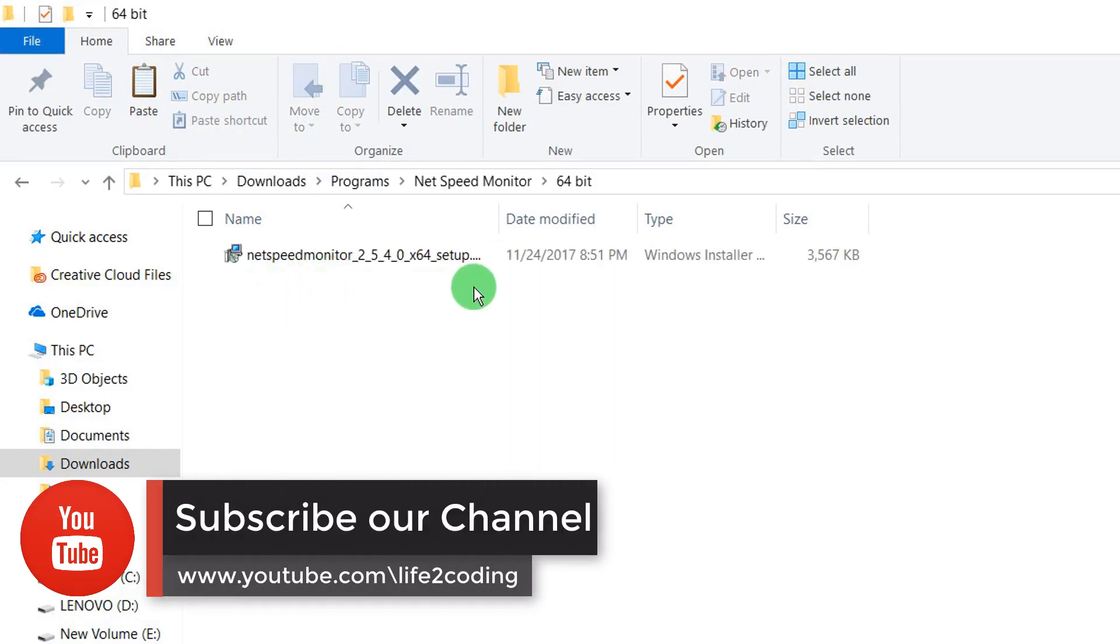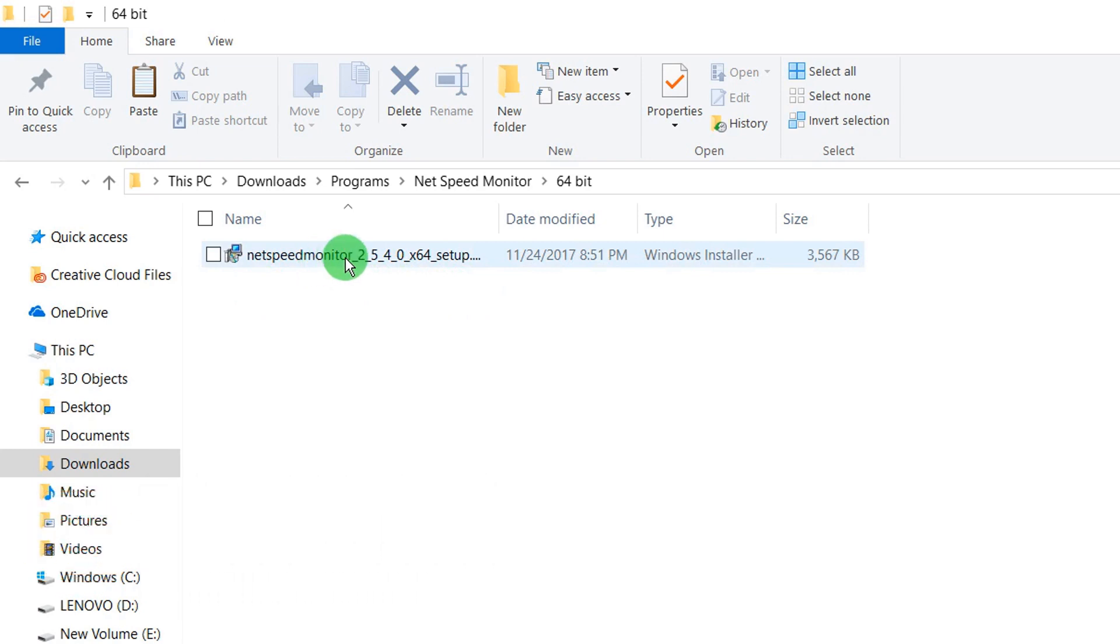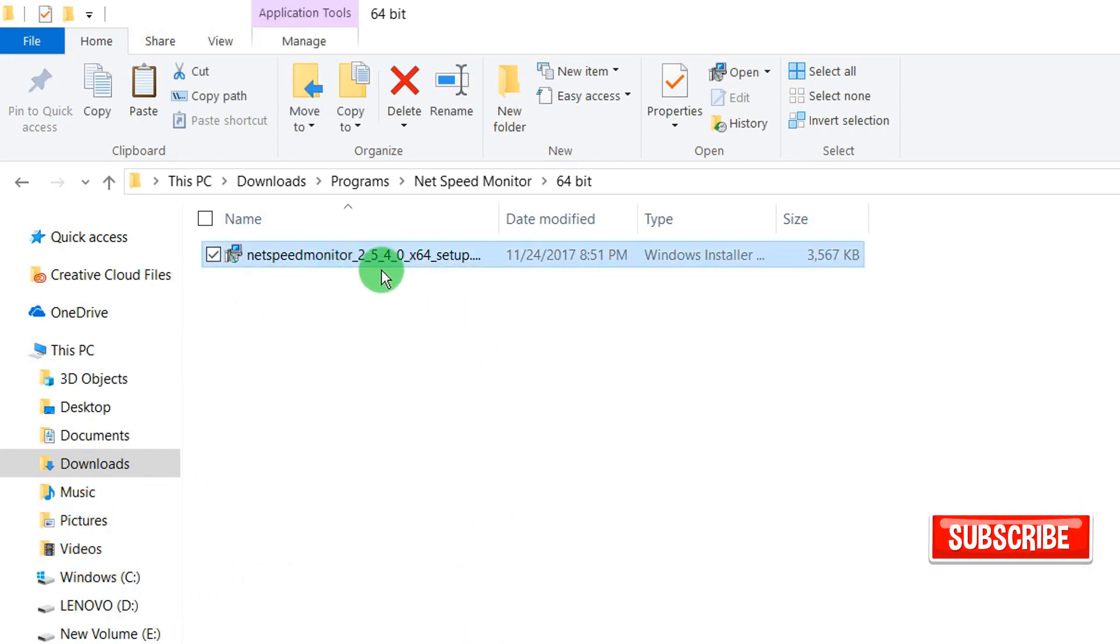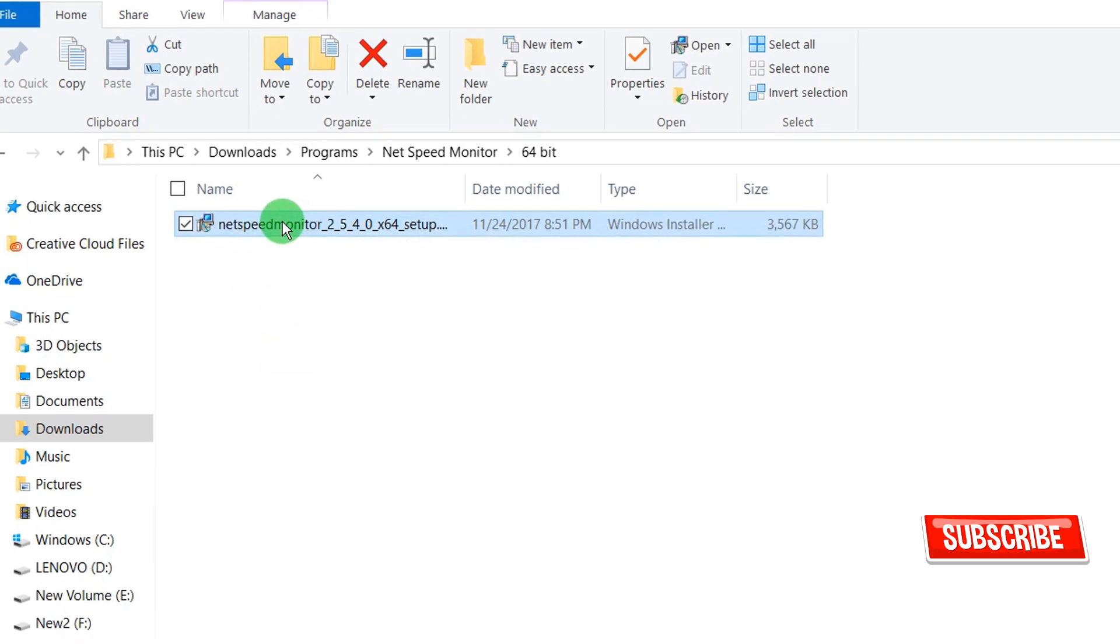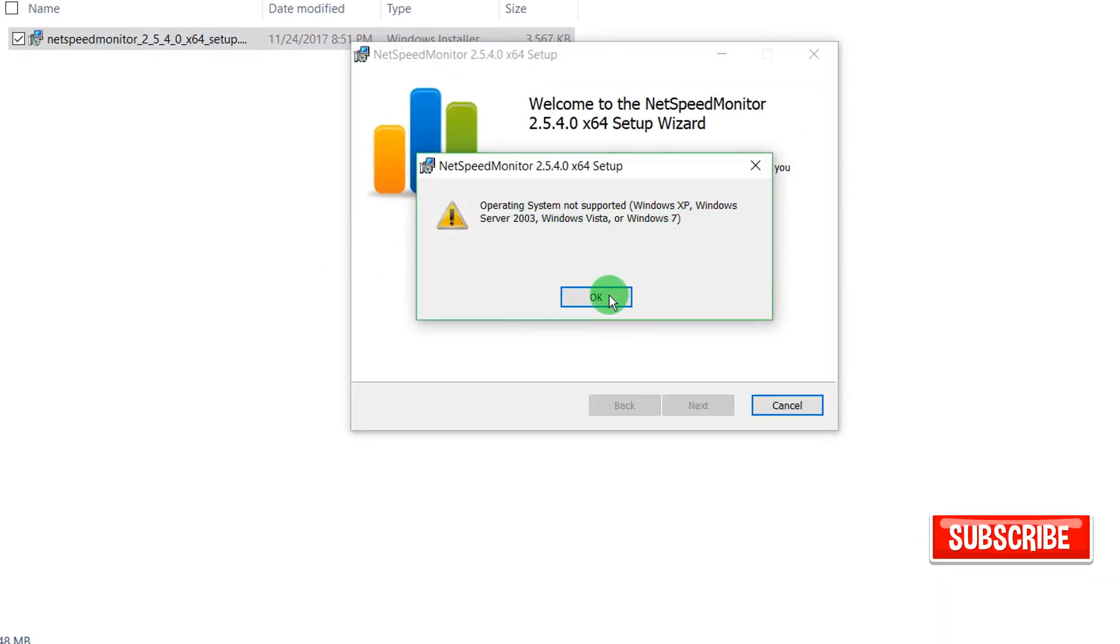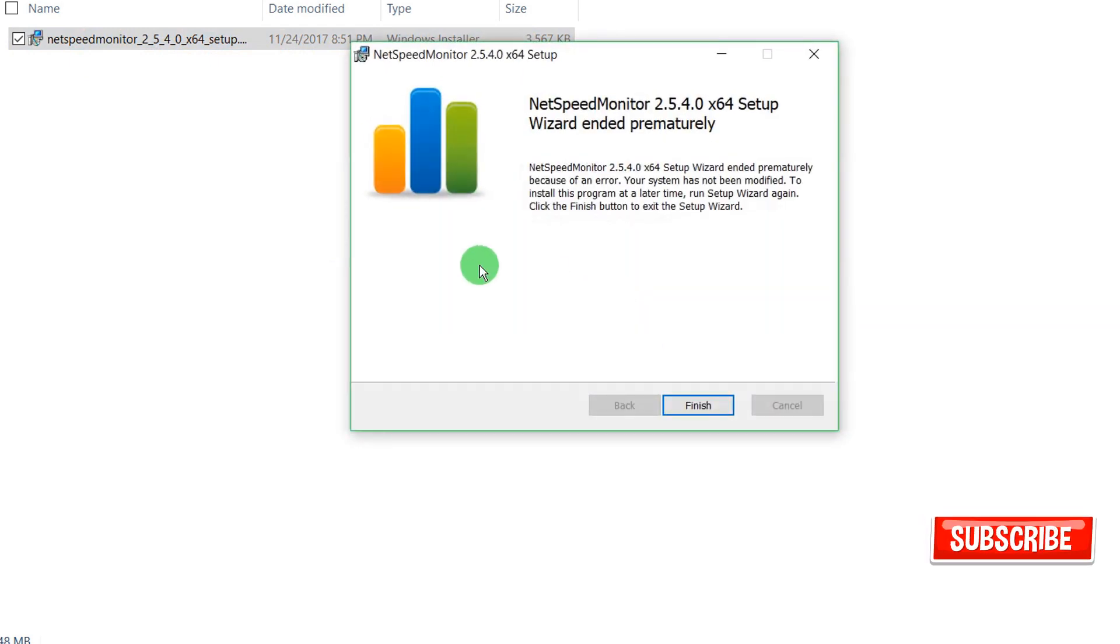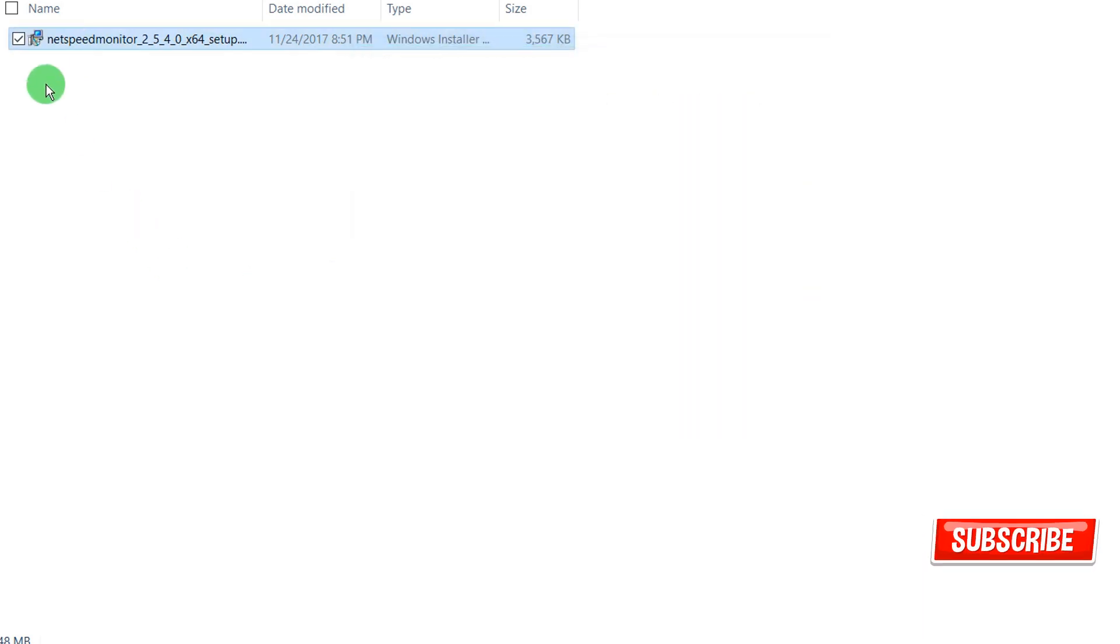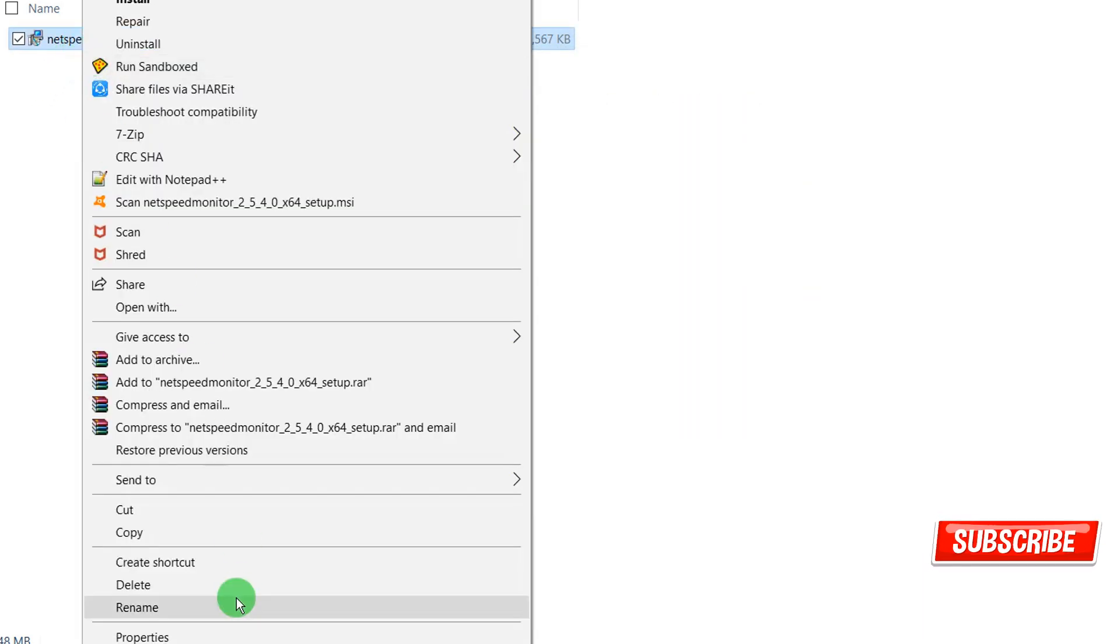The thing you have to do is first make it compatible with Windows 10. If you don't do that, there will be some error. You can see it is not supported for Windows 10, so we need to make sure that it can run on Windows 10.